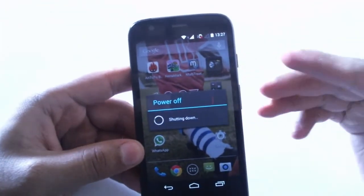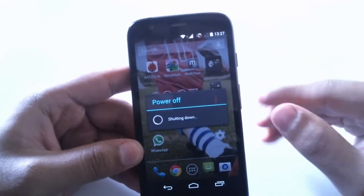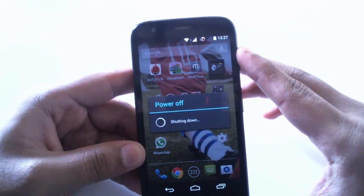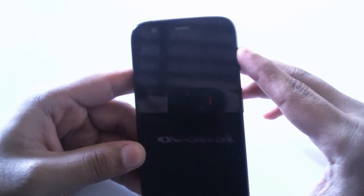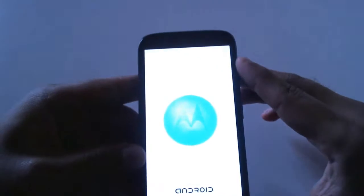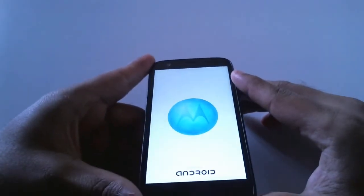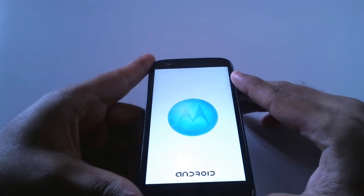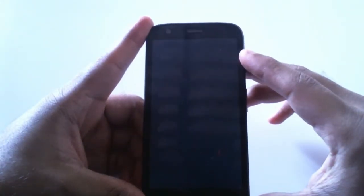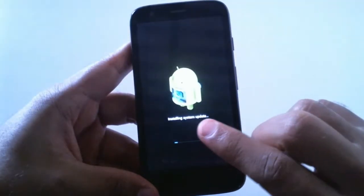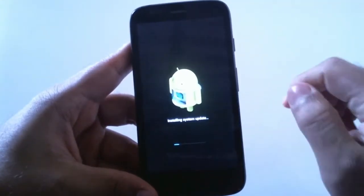It will take some time to install this update, around 10 minutes as it said. It's powering off now and preparing for the installation. Sorry for that bright screen — it's the boot animation from Motorola. We can see it has begun installing the update, and I'll be back once it's done.